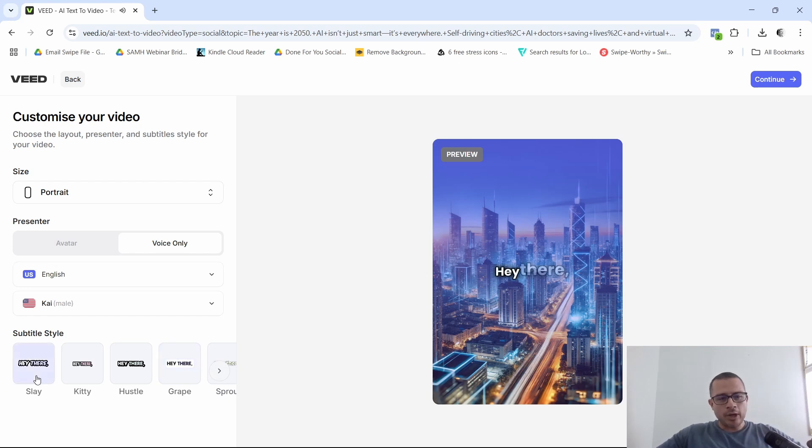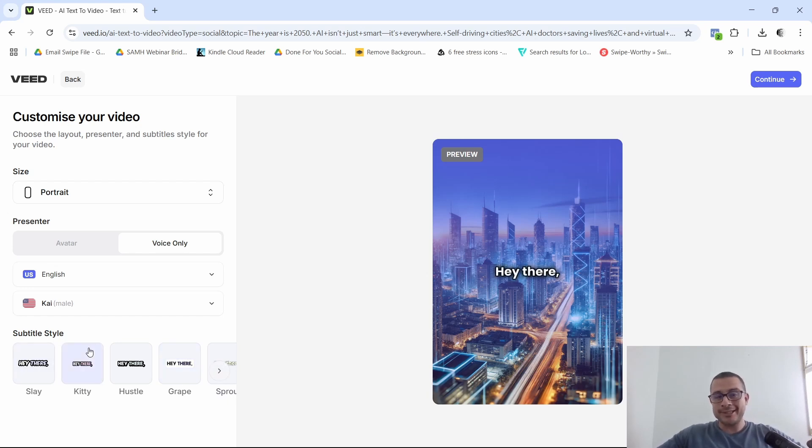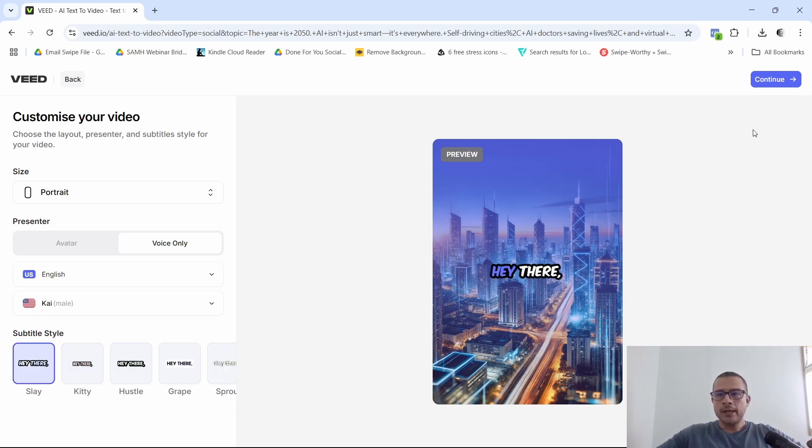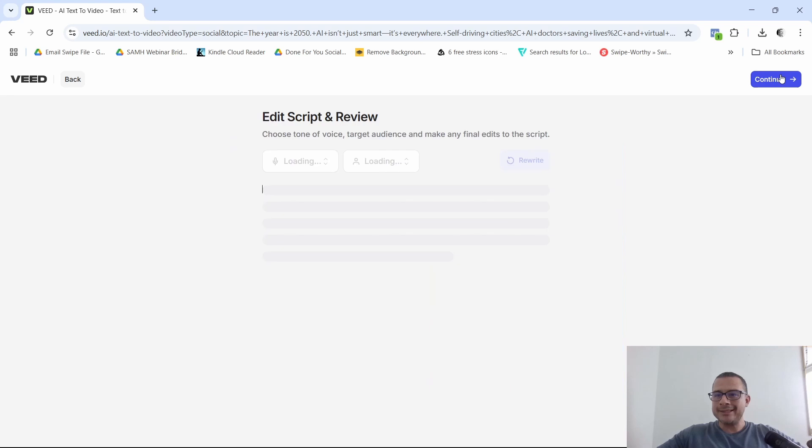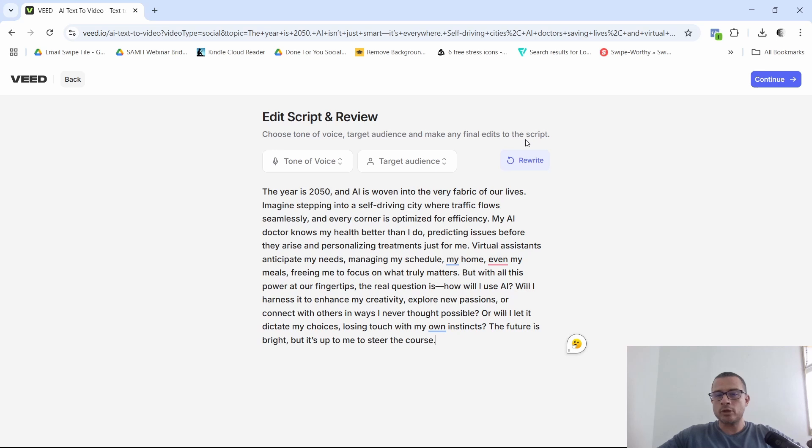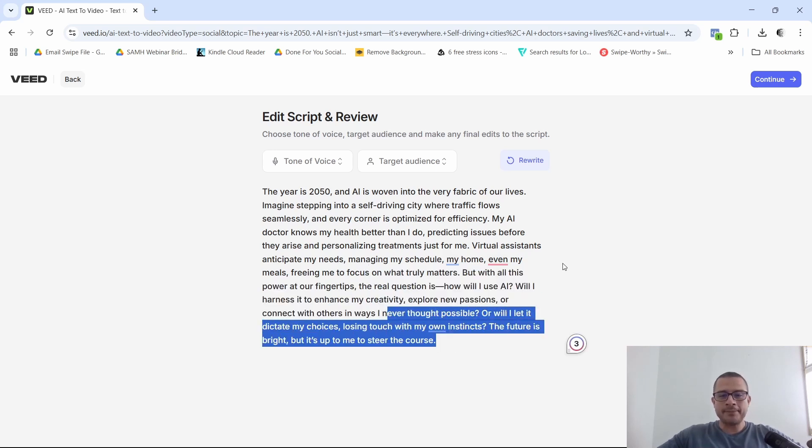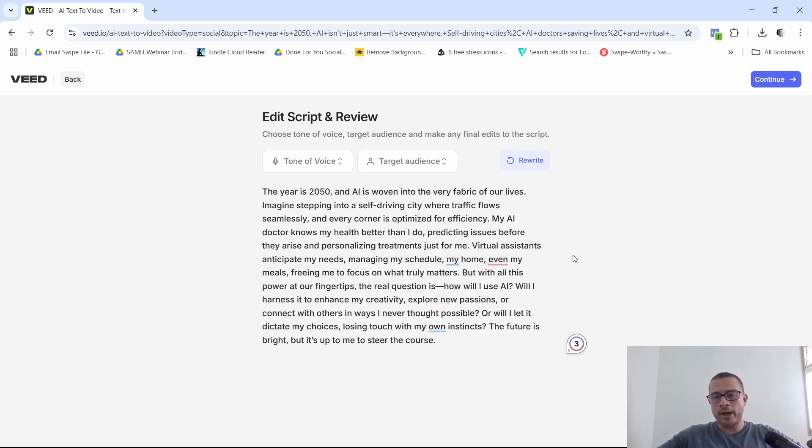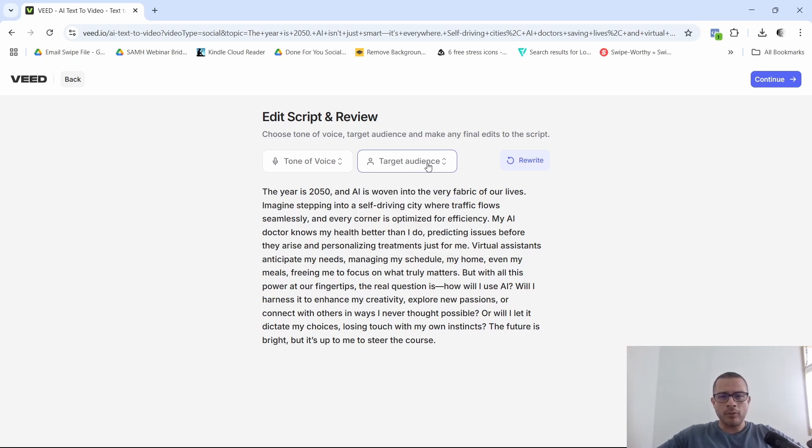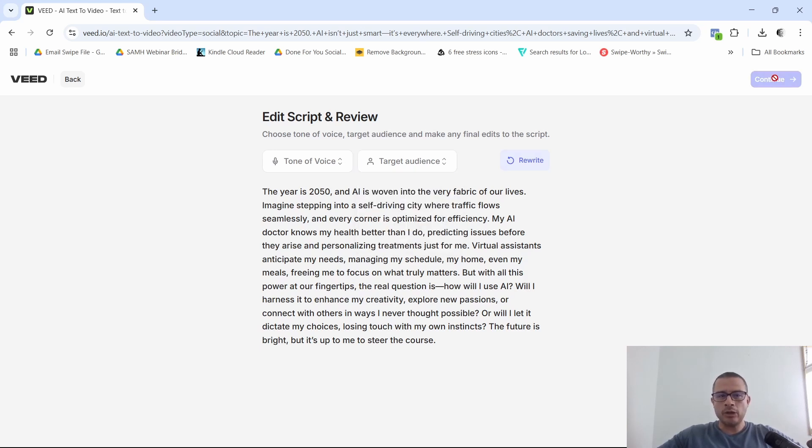And then down here, you also have, you can select the type of subtitle, the style, right, for the subtitle. So again, not really going to complicate it too much. I'm going to go ahead and select this lane right here. I'm going to click on continue. And then it's asking me to choose the tone of voice, target audience, and make any final edits to the script. Of course, I can go ahead and make any edits that I want here. But of course, I'm pretty satisfied with the script. So I'm just going to go ahead and leave it like that. Also target audience. You know, you can play around with this. I'm just going to leave it as is. Click on continue.